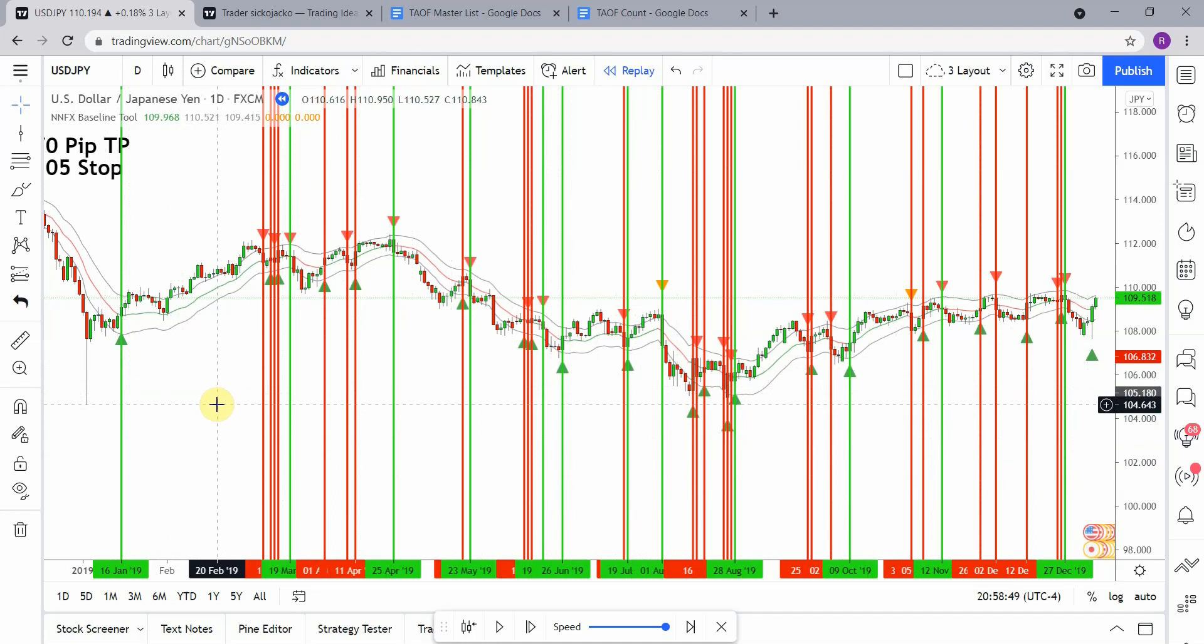So yes, definitely fell short of that 60 percent. Like I said, we will probably revisit this indicator more than once as we test different baselines using this particular indicator. But for now, the double EMA on the No-Nonsense Forex or NNFX baseline tool is going to go on the no list and we will move on to the next indicator from here.